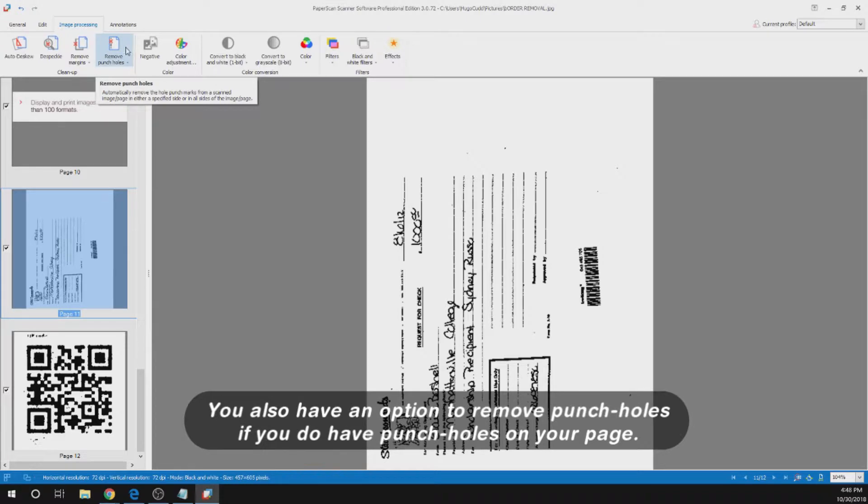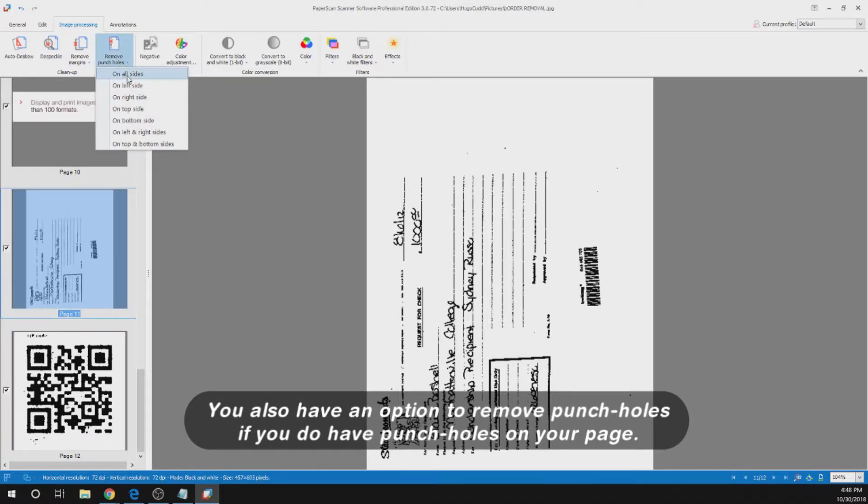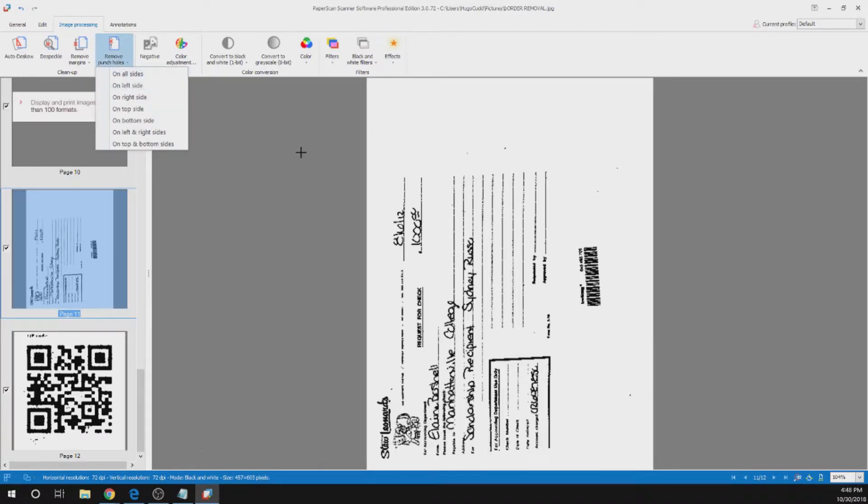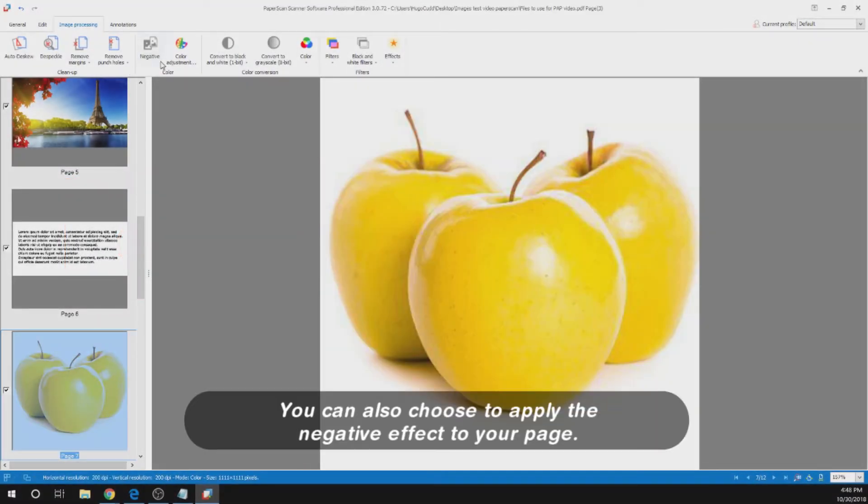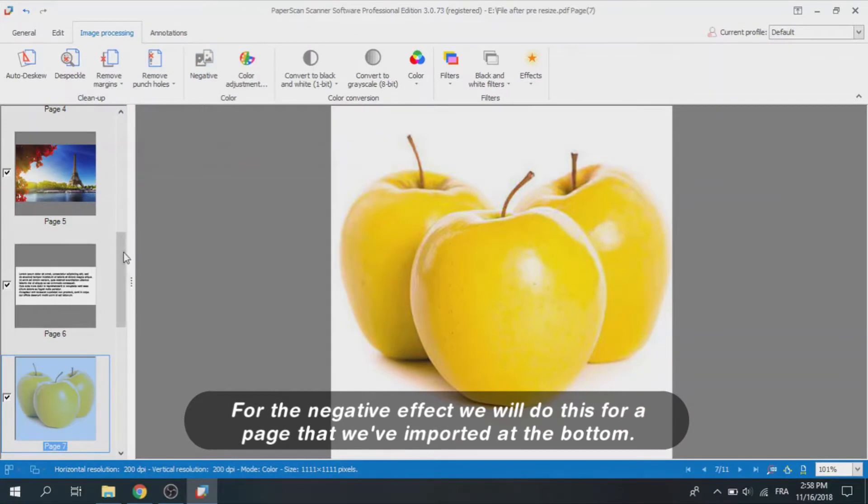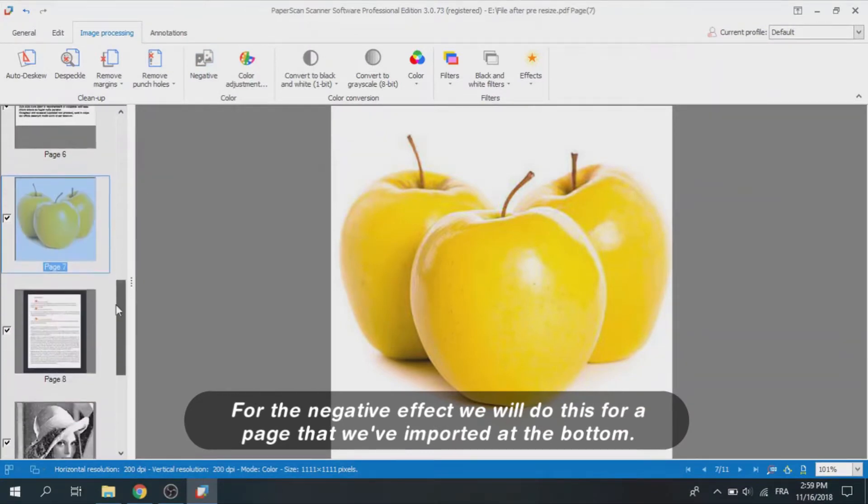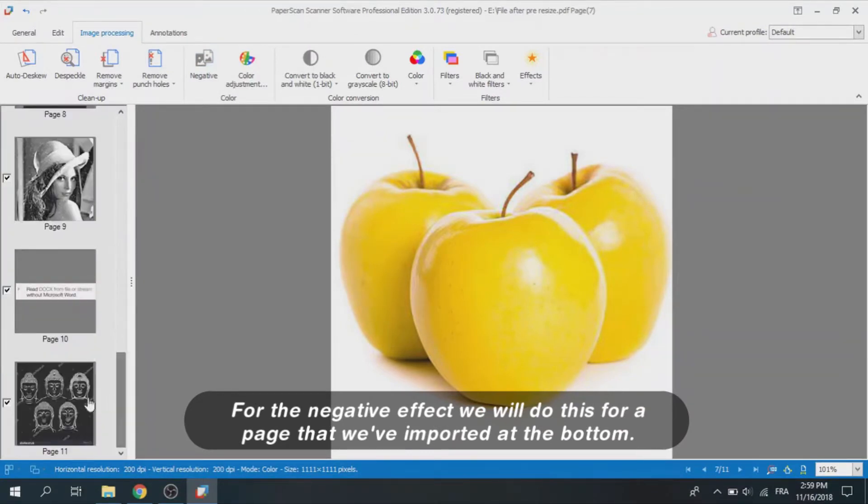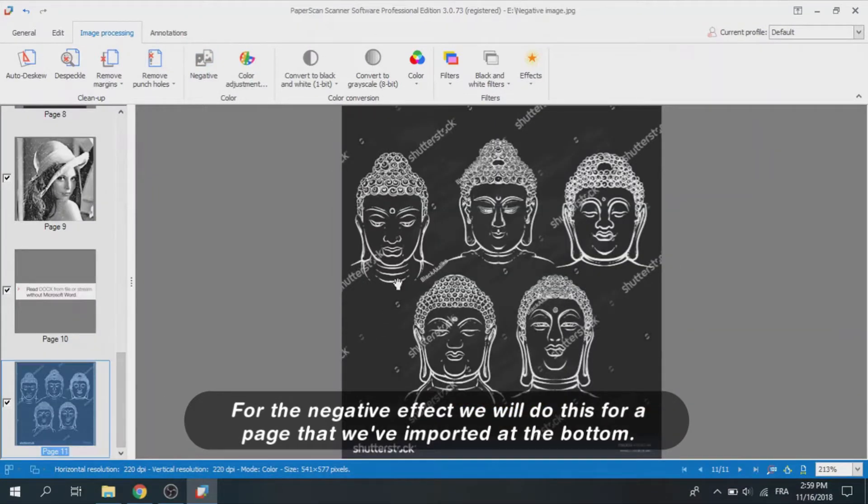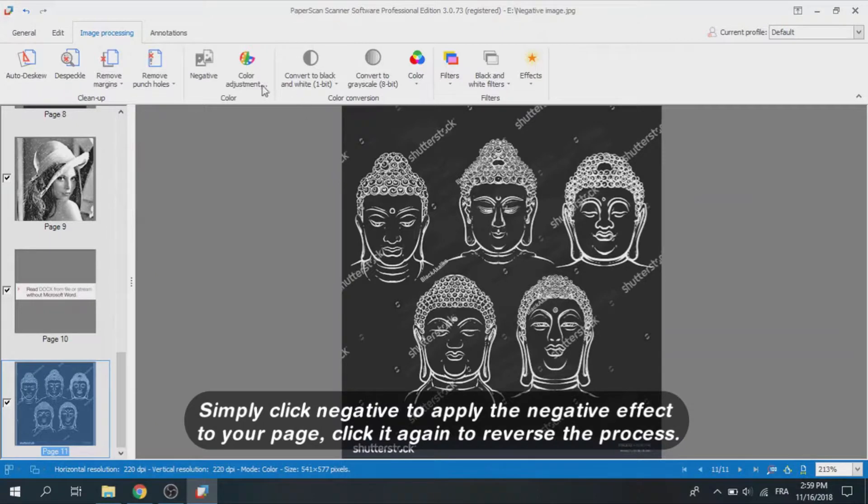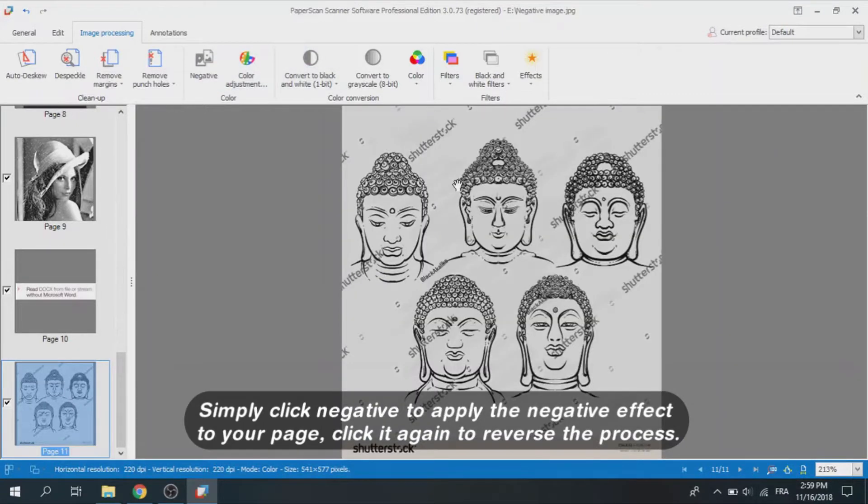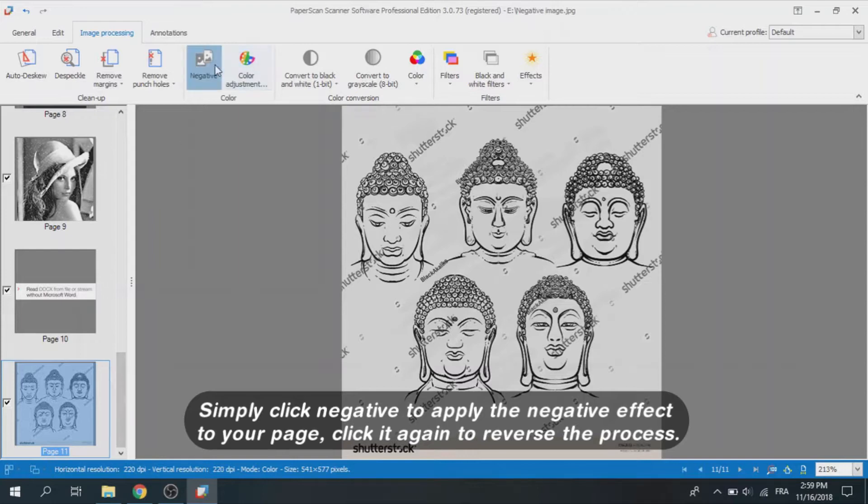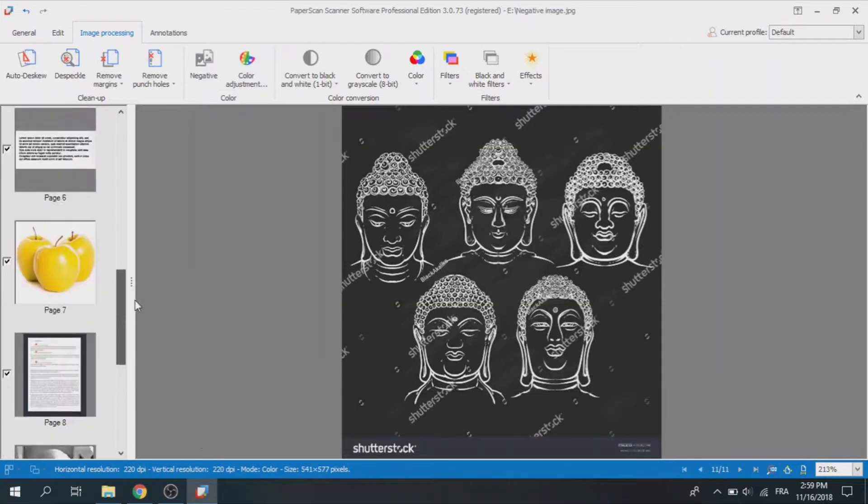You also have an option to remove punch holes if you do have punch holes on your page. You can also choose to apply the negative effect to your page. For the negative effect we will do this for a page that we have imported at the bottom. Simply click negative to apply the negative effect to your page. Click it again to reverse the process.